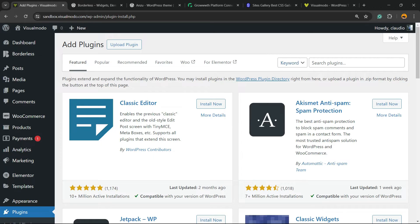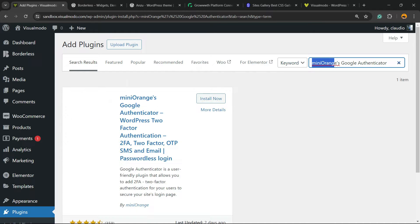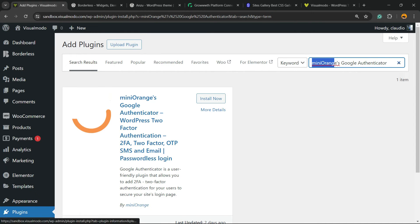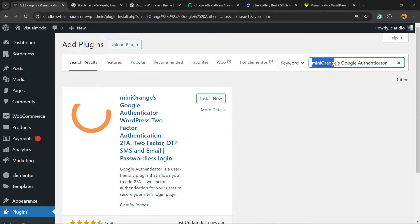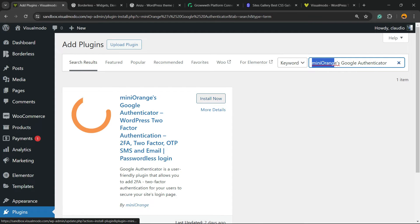Review the upper right corner of the screen, next to the keyword field, and in the search plugins box we're going to type 'miniOrange Google Authenticator' — and here is the plugin we are looking for: miniOrange Google Authenticator, WordPress Two-Factor Authenticator, 2FA, OTP, SMS and email, password-less login.